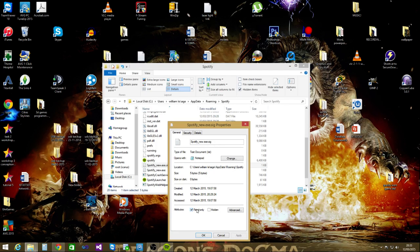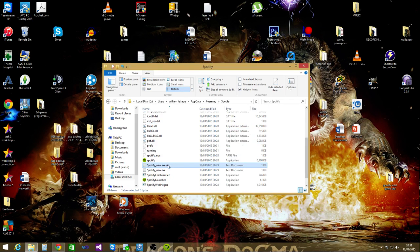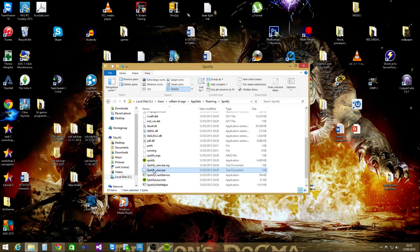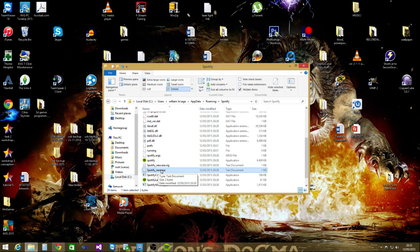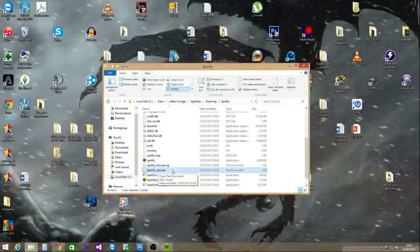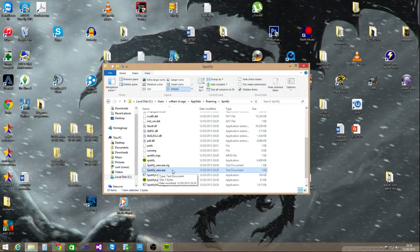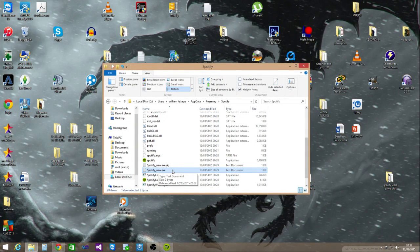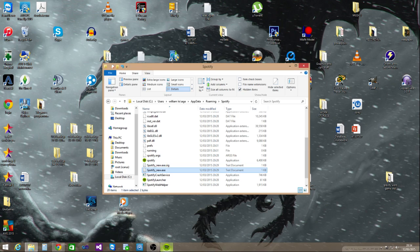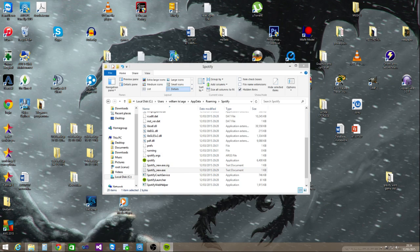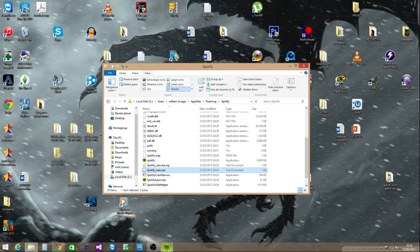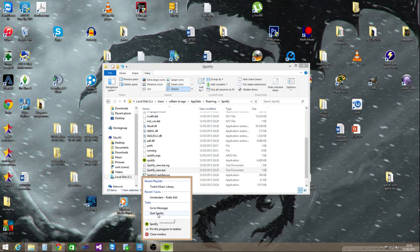Same with the second one, spotify_new.exe - type something in it, save it, and make it read only as well. This should stop Spotify updating itself.